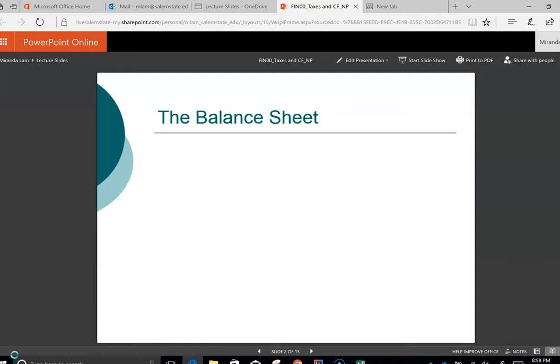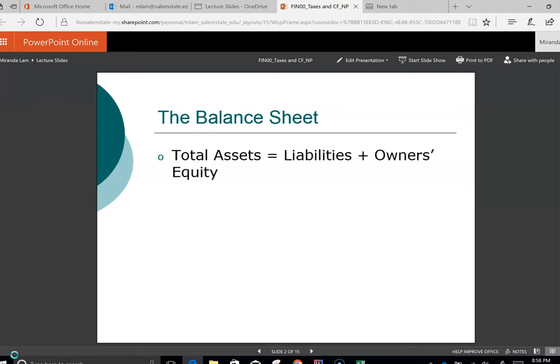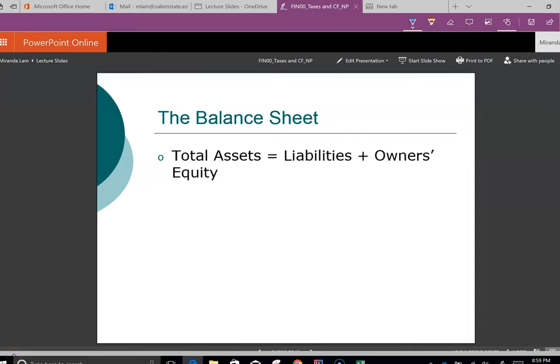First, we're going to take a look at the balance sheet. The balance sheet is built based upon the concepts surrounding the fundamental accounting equation, which says that total assets equal liabilities plus owner's equity. In this class, we also want to focus on the short-term assets of a firm, and the short-term assets are often represented by net working capital.